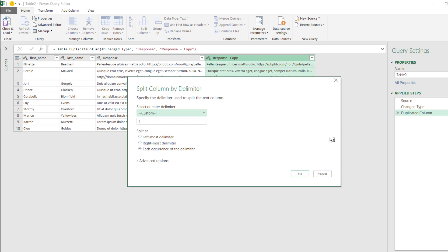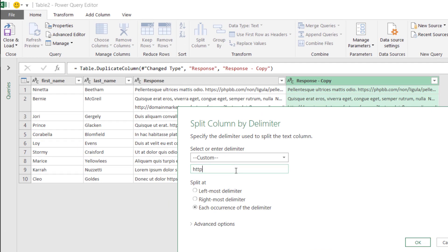Usually when you think about splitting by delimiter you may be thinking of a single delimiter like a space or comma, but you can split by a word when you think about it. So my delimiter is the word HTTP colon forward slash forward slash. I'm going to use the leftmost delimiter option here — and I'll caveat this because there are so many different ways that text can be structured in a column that I can't cover them all, but this will probably be the most common entries you'll see. Click OK.